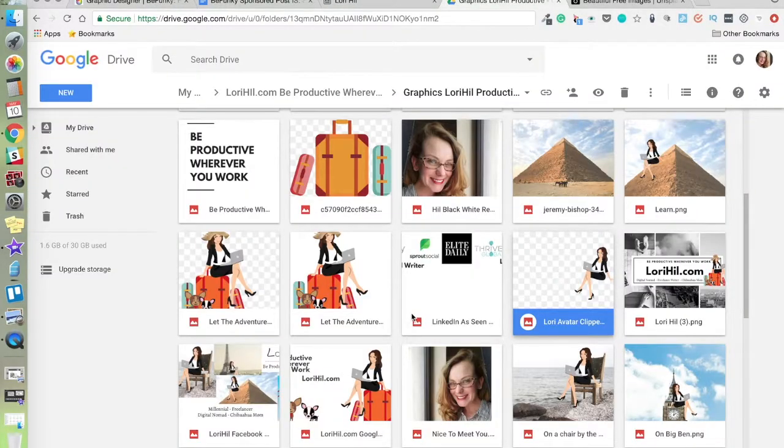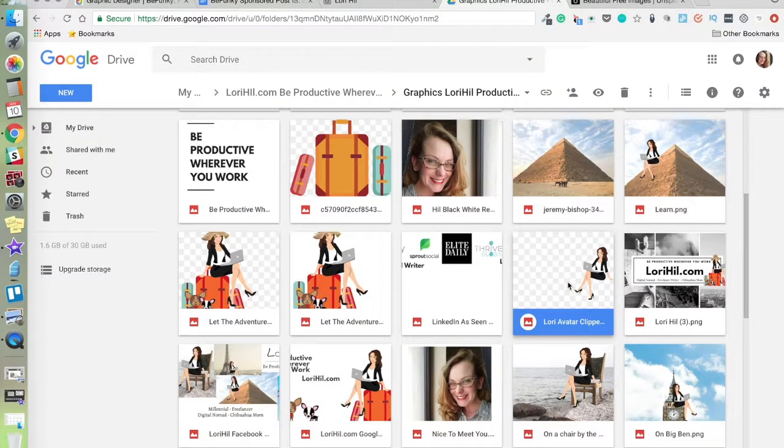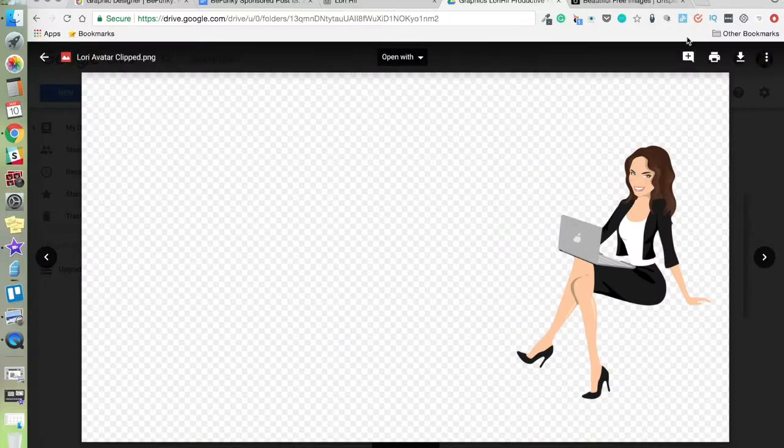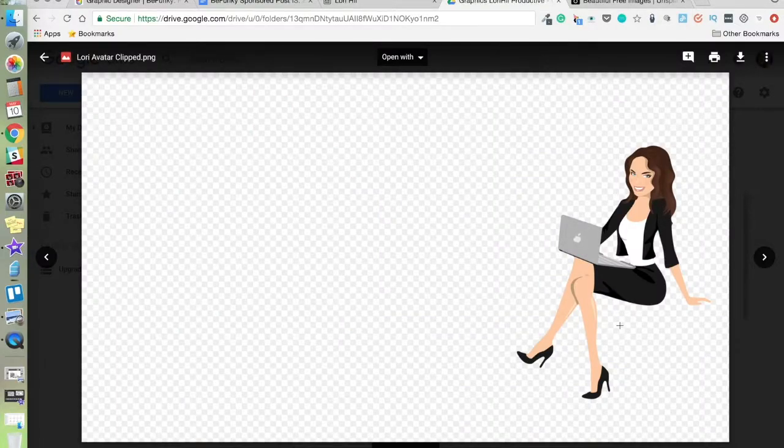You can see in my files here that I have an avatar on a transparent background, so I'm going to use her.